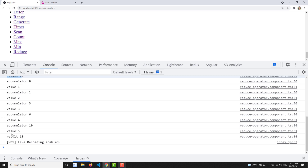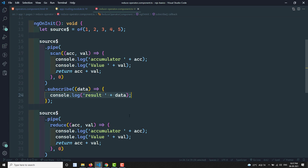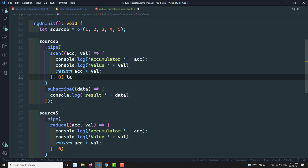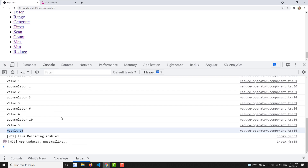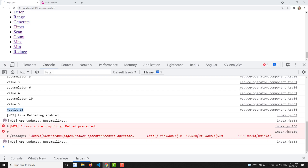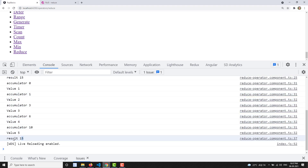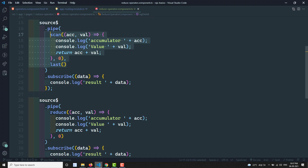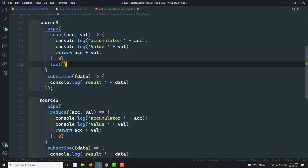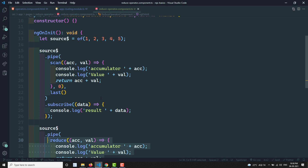Here in the Reduce scenario, the result is not printed each time — only at the last it prints the result. You can also use Scan combined with the last operator to get only the last value. Importing last from RxJS and checking the output: the value 15 is printed at the last time. So Reduce and Scan with the last operator are equivalent. Instead of applying both operators together, you can apply Reduce alone and get the same result. The Scan operator gives you the accumulator result every time, but the Reduce operator gives you the result at the last only.